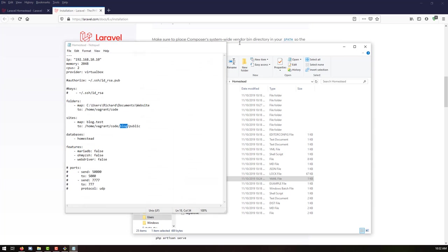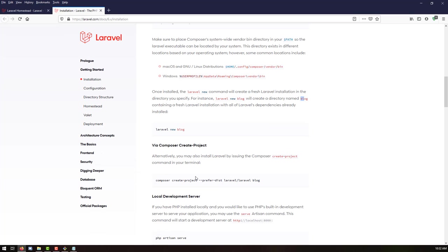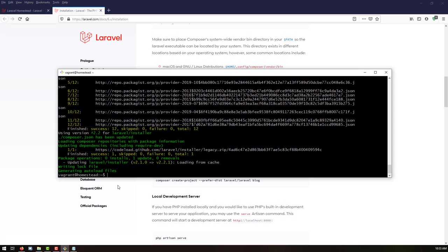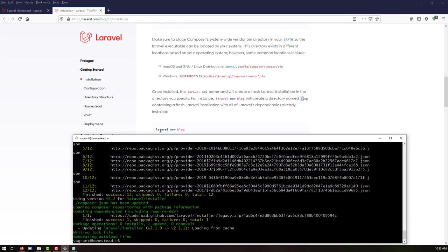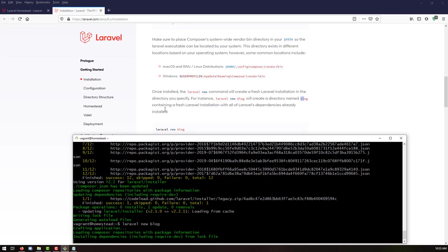So let's go back. We need to create a Laravel project using 'laravel new blog' — that's the folder or directory we want to create.